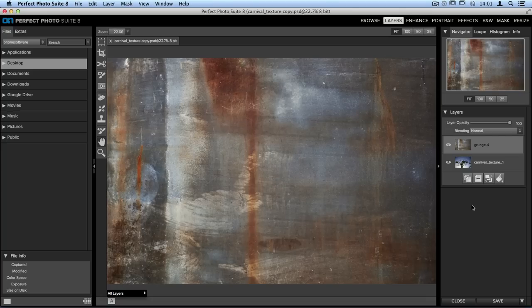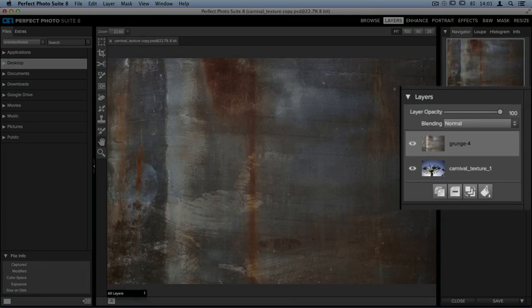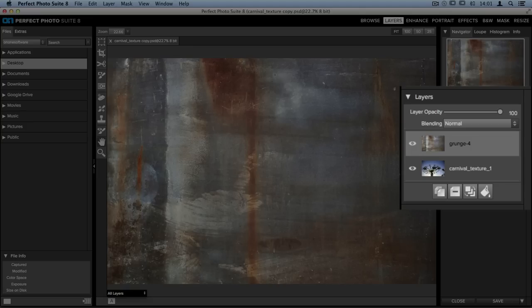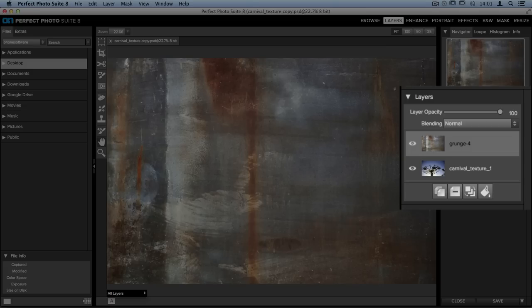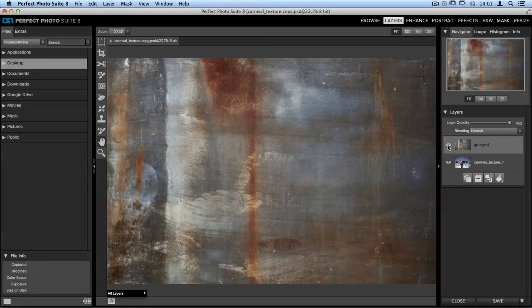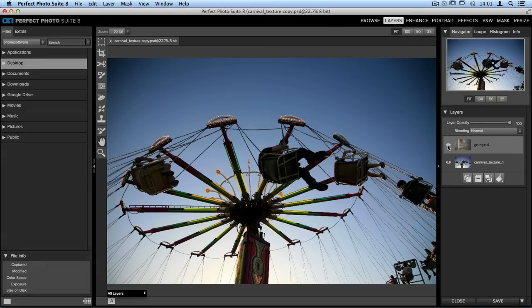I have my texture and my photo combined here inside Perfect Layers, which you can see on the right-hand side of my screen in my layer stack. On top is the grunge texture, and beneath is my original carnival photo. I can turn my texture layer on and off by clicking the eye icon to the left, and I can take a look at that image.